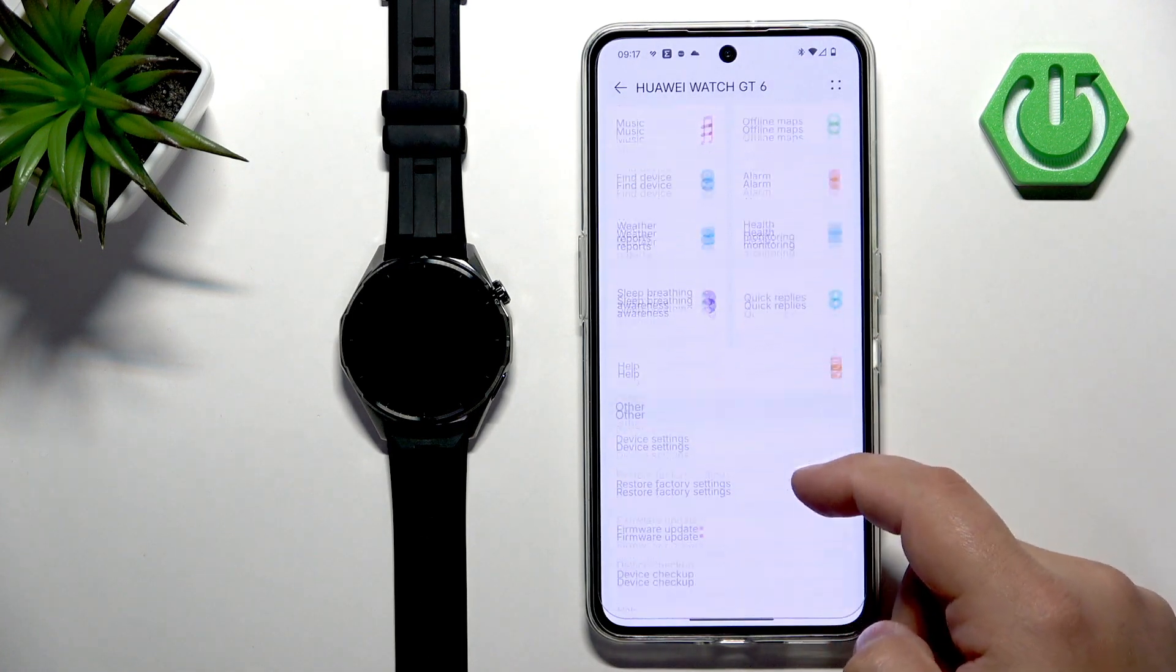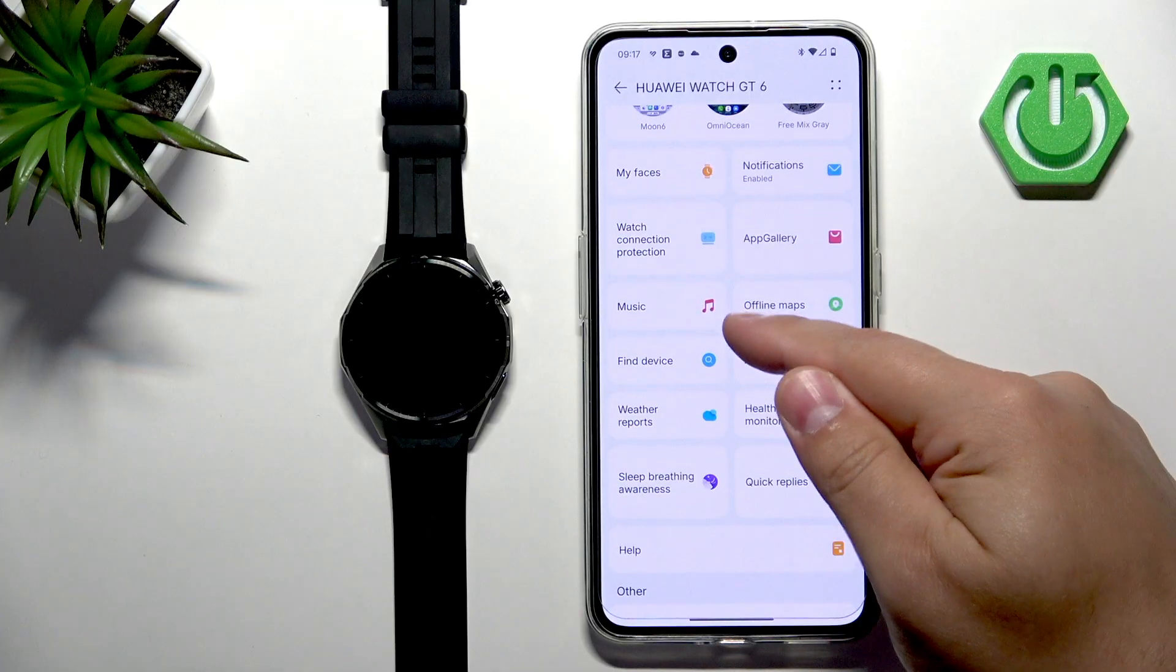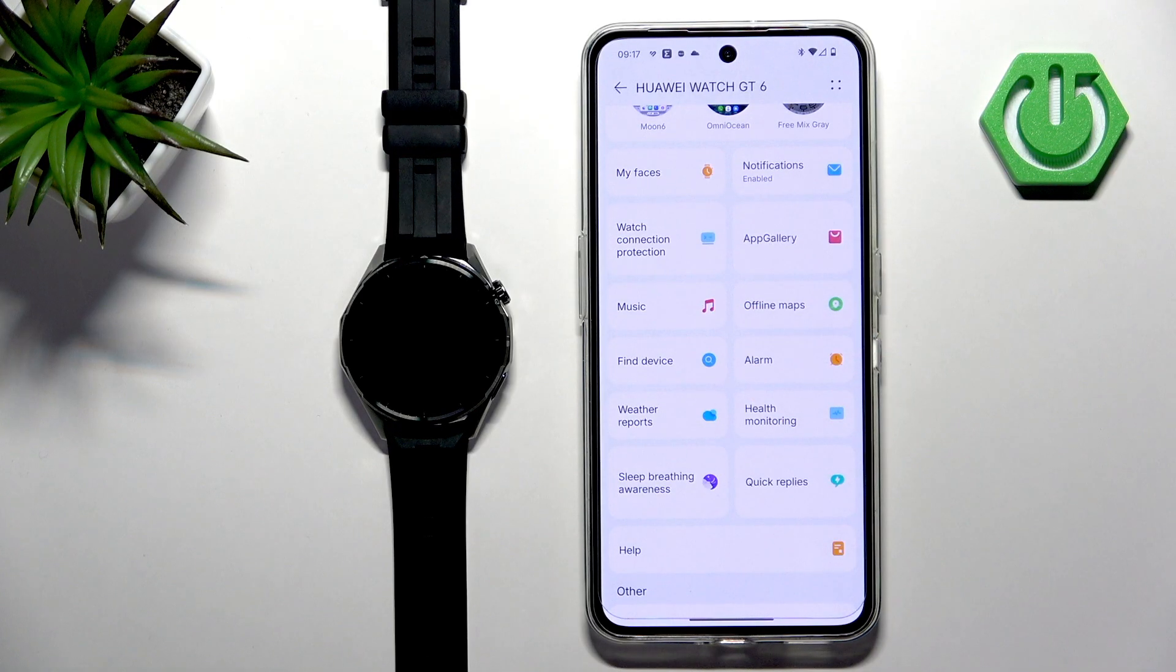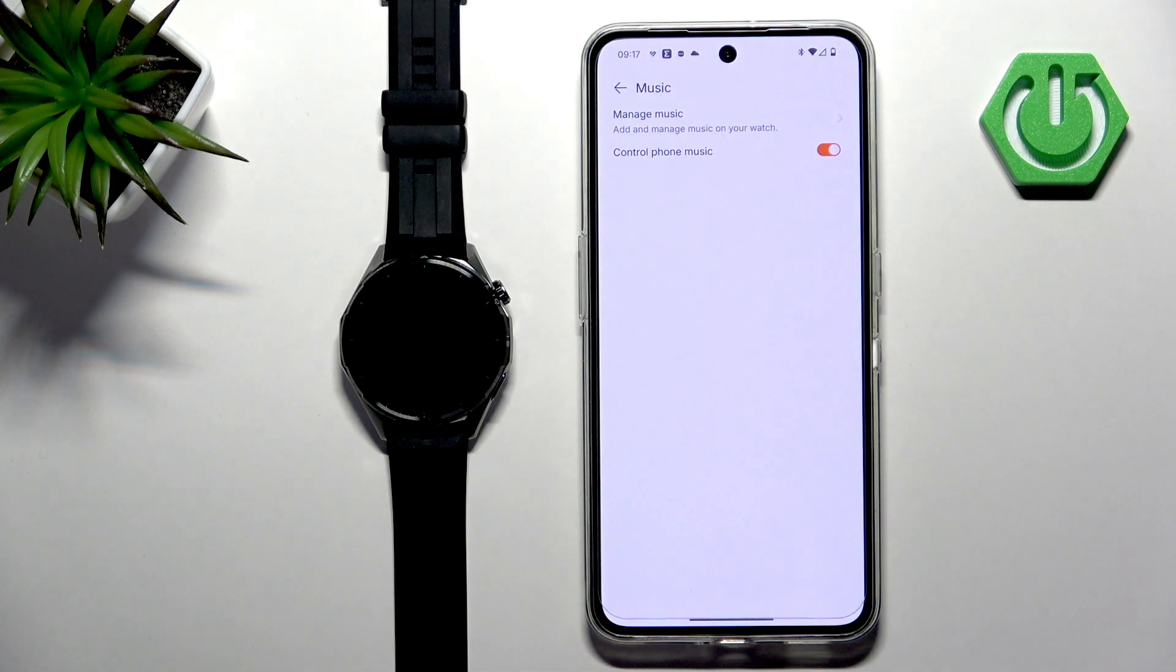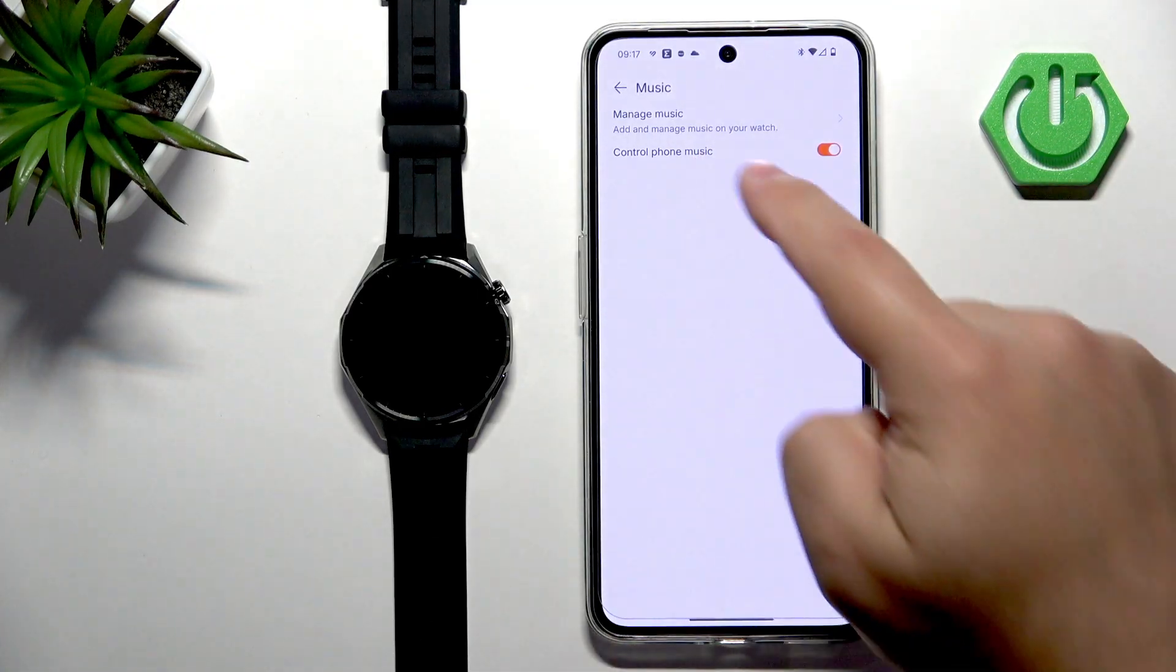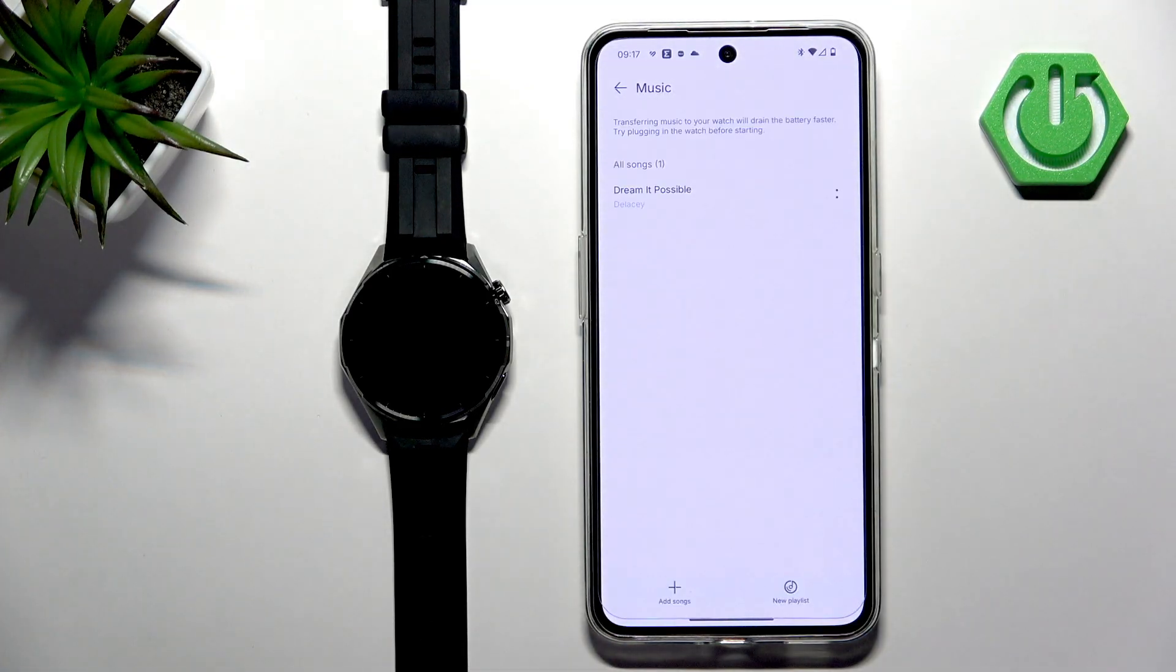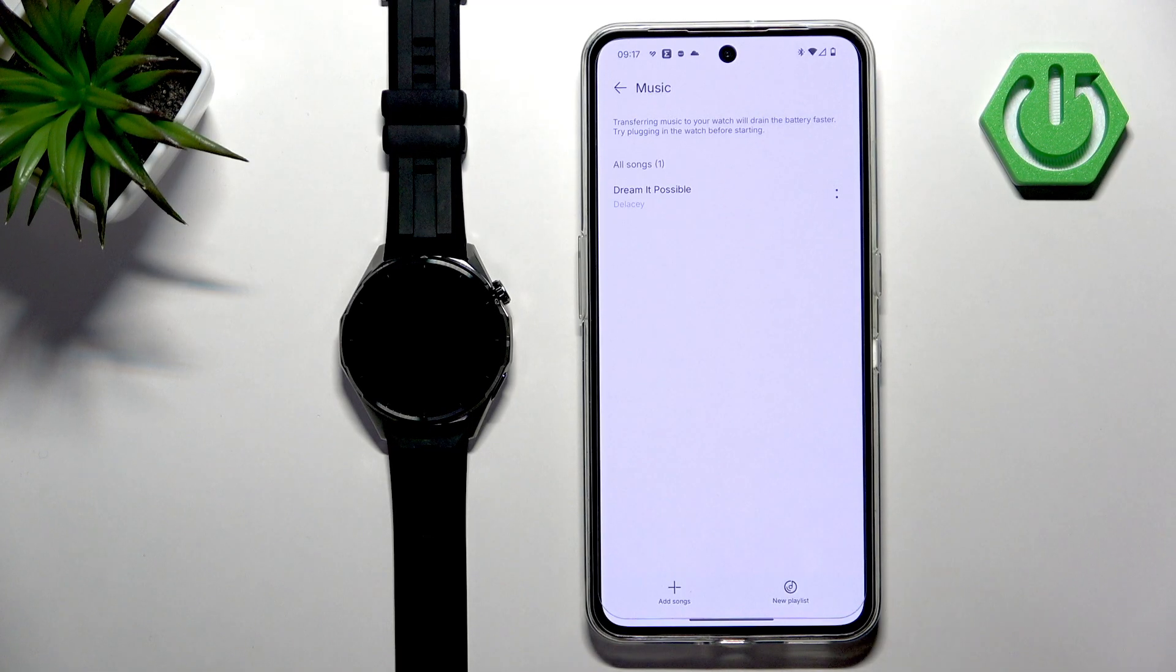On this page we need to scroll down and find the option called music and tap on it. Here we can tap on manage music and right here we can manage the songs on our watch.